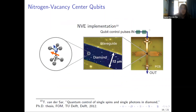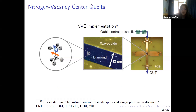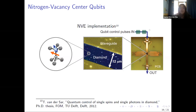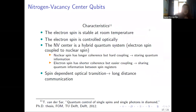This is an NV ensemble implementation where you see a diamond nanocrystal and a waveguide next to it, which uses control pulses to access the circuit. You can also see the PCB implementation.